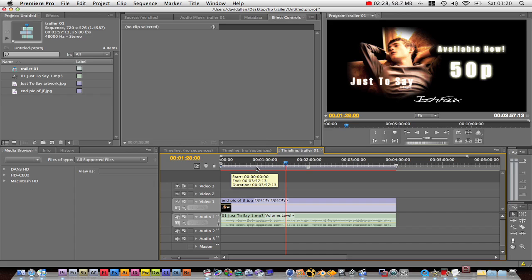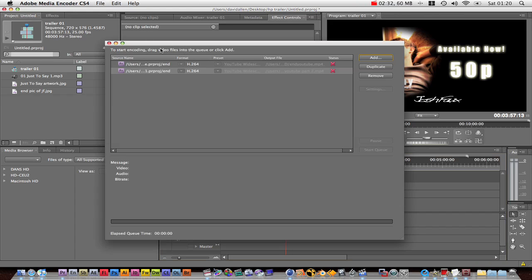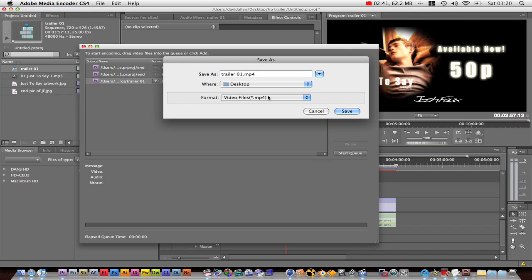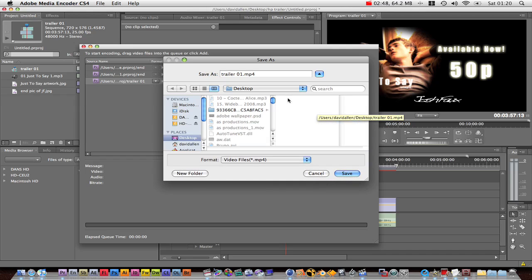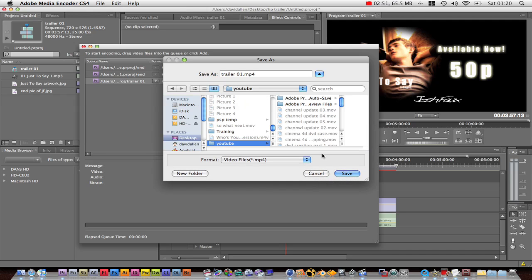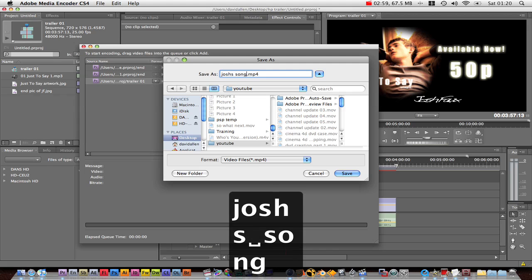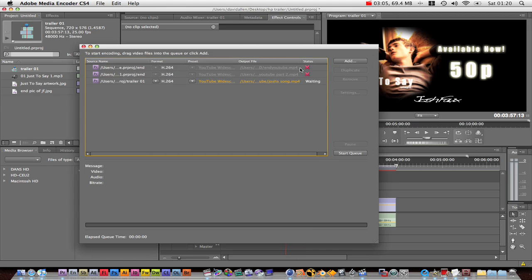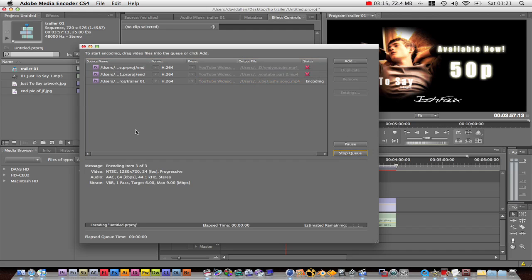Now I haven't done many Premiere Pro tutorials for a while, but don't worry, there will be a lot more tutorials for all the different software very soon. As you can see, it's there now. We can click here to change where it's going to — mine's going to go to the desktop, into a folder called YouTube. I'm going to call my video Josh's Song. Then just press start and it will start encoding for YouTube.